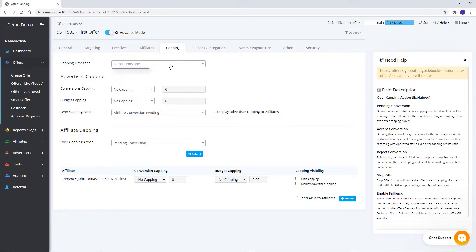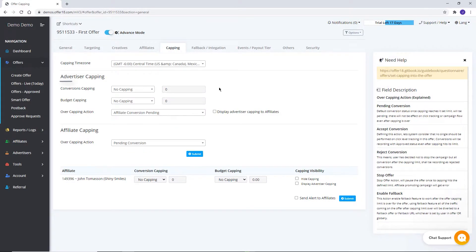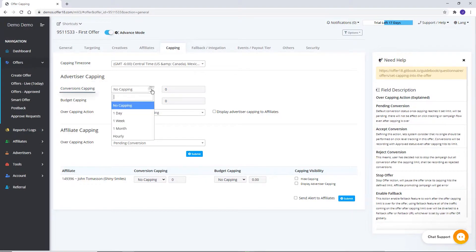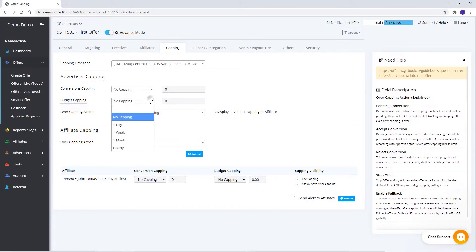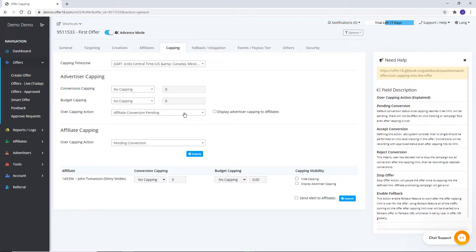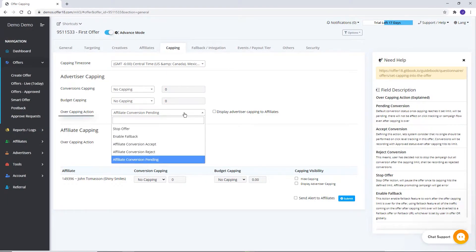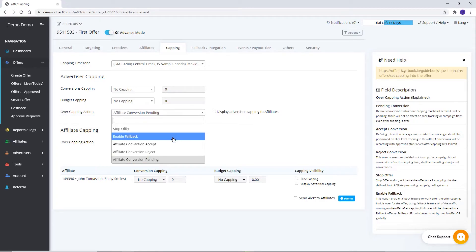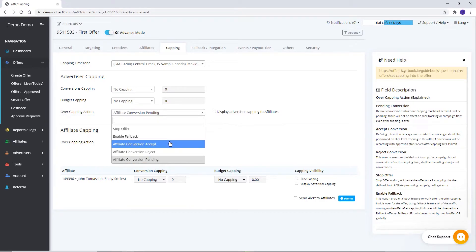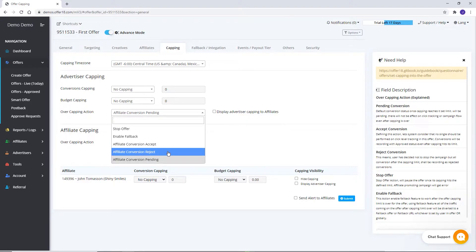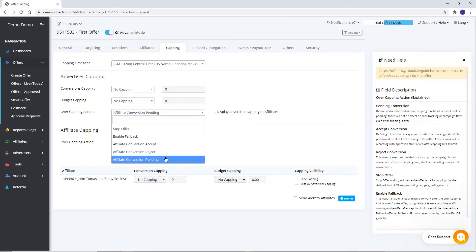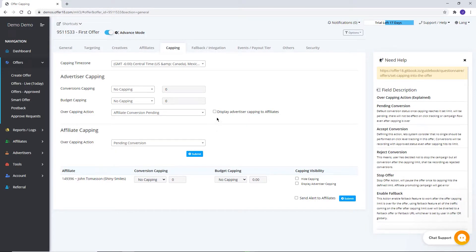In the Capping section, select the time zone for capping. Set advertiser capping as per number of conversions or budget, based on daily, weekly, monthly, and hourly options. For advertiser over-capped traffic, you can select from the drop-down: Stop Offer, Enable Fall Back, Affiliate Conversion Accept, Affiliate Conversion Reject, or Keep Affiliate Conversion in Pending status.